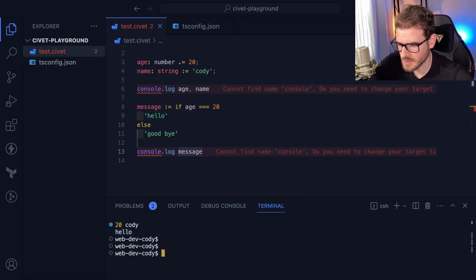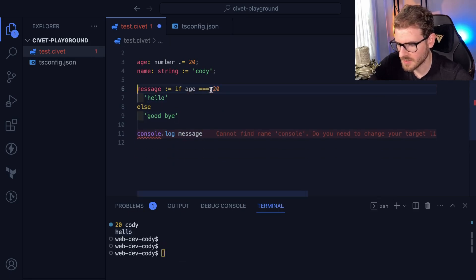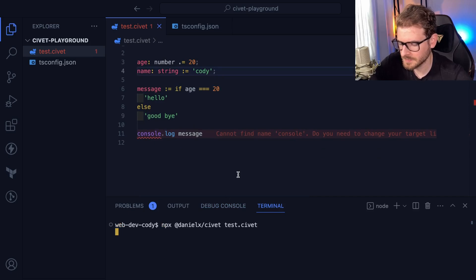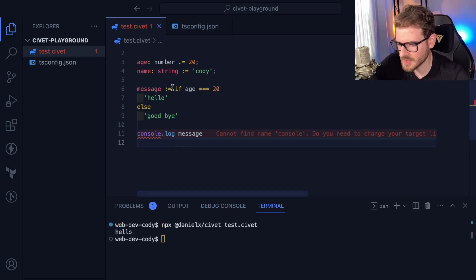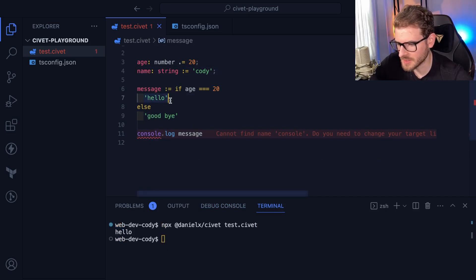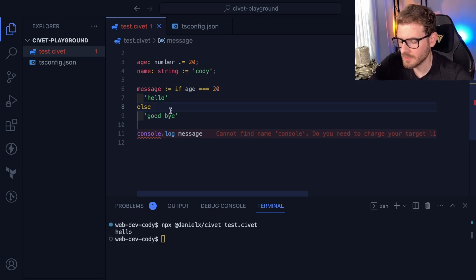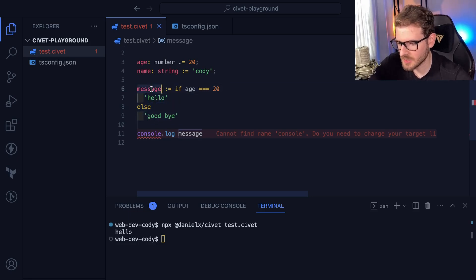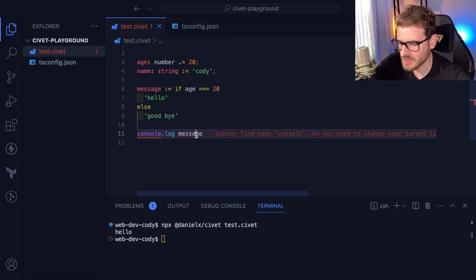Let's try running this. Yeah, so basically the if statement is going to have an implicit return based on the last statement of your branch, and that's going to be put into this constant. And then I log this constant.